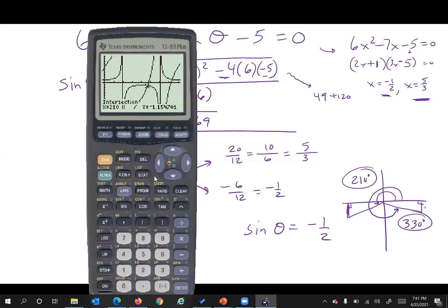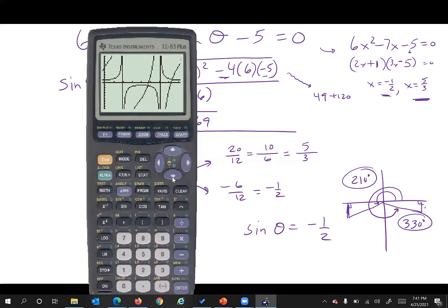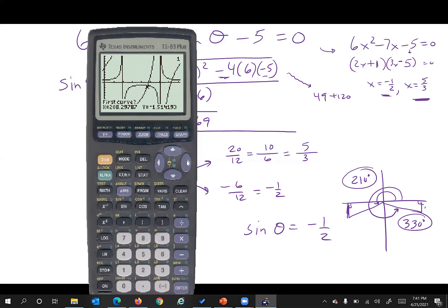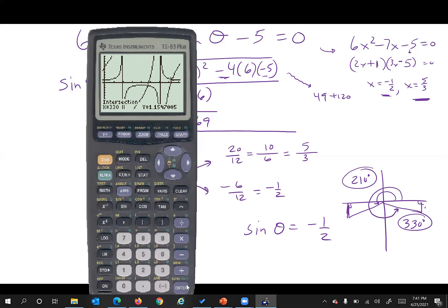Now let's go to the other one. Second, calc, intersect, number five. We're over here, so move closer to the other point of intersection. First curve — yes, since I only graphed two anyway. Second curve — yes. Then guess: move a little closer and enter. There it is: 330. And 330 matches up with my 330. Everything is correct. Hopefully that was a help for you guys on the homework.